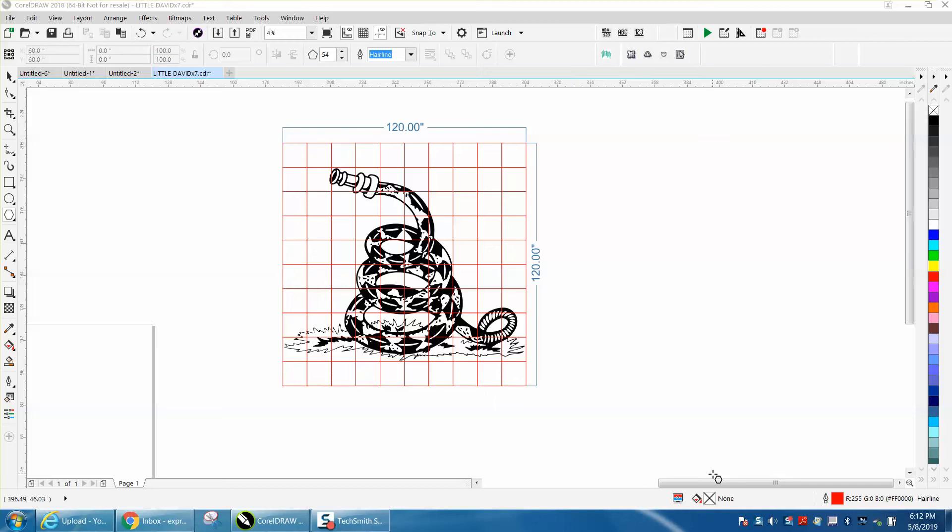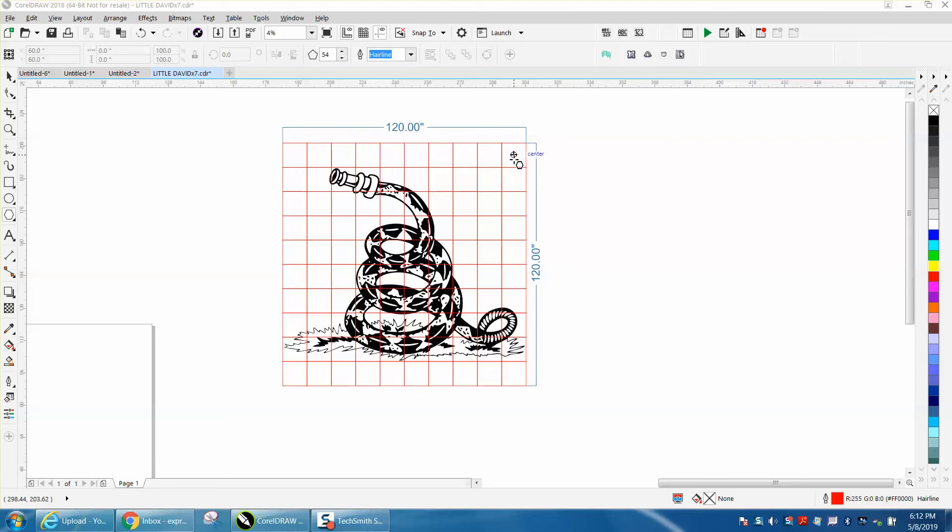Hi, it's me again with CorelDraw Tips and Tricks. I've done a video almost like this but not to this scale. Somebody posted on Facebook they wanted to do a 10-foot wall with 12-inch tile. This is easy, kind of fun.